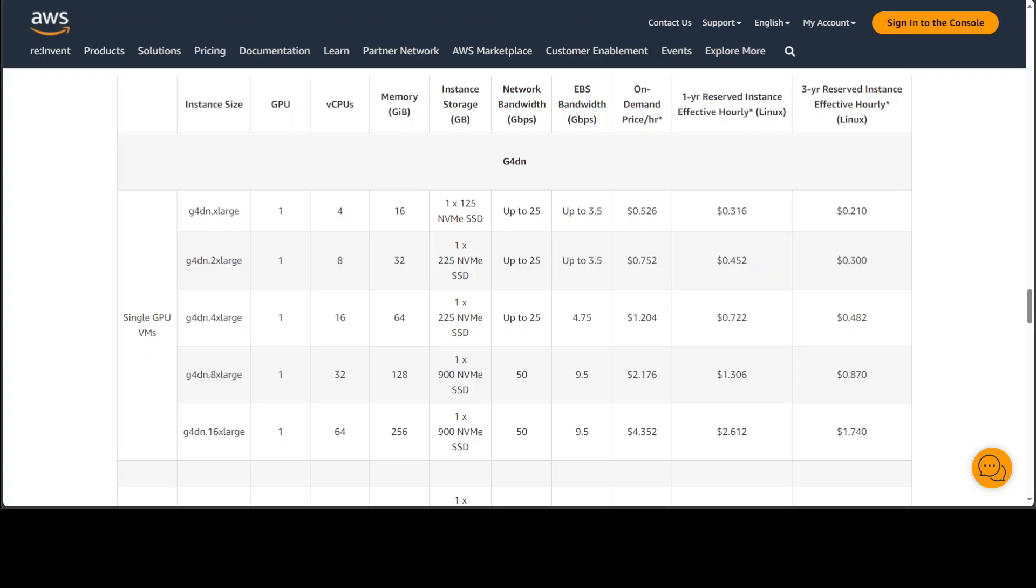If you really want it at enterprise level, of course you can add more resources. The more resources you throw in, the better the performance will be.